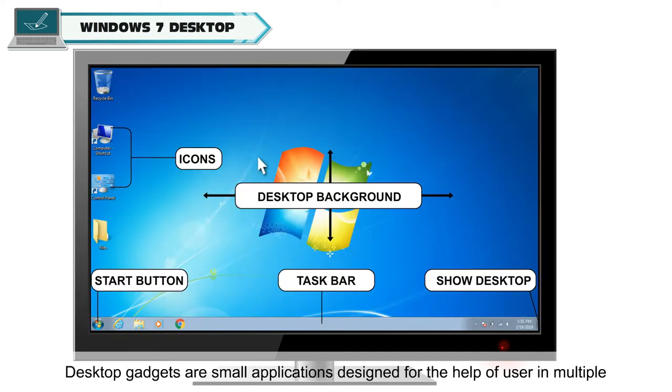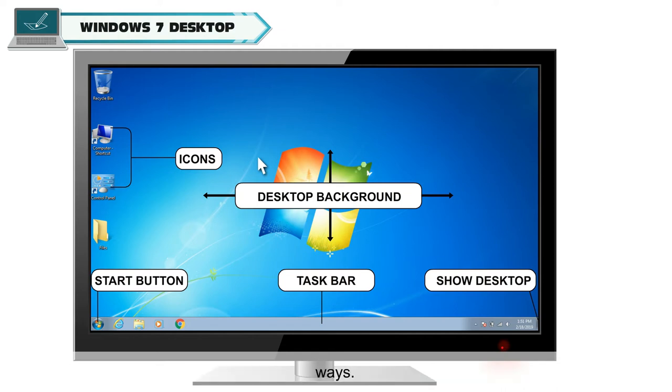Desktop gadgets are small applications designed for the help of user in multiple ways.